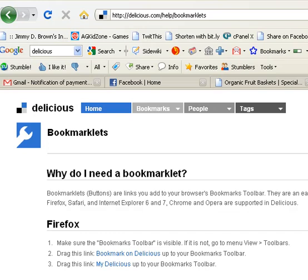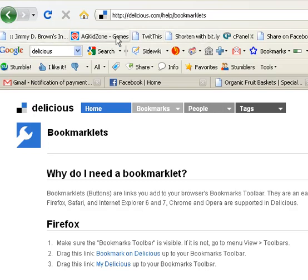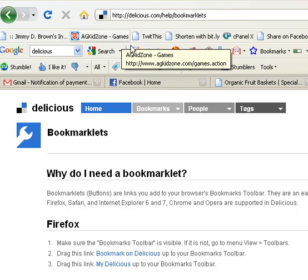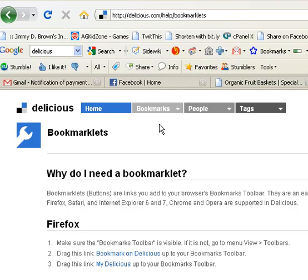A bookmarklet is just a simple little icon up here in your browser that allows you to make with one click to bookmark a site. It's really pretty simple. You can see I'm on delicious.com/help/bookmarklets, and this is where I'm getting my bookmarklet from. Now, you'll see this link here.